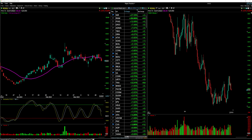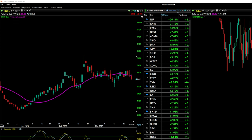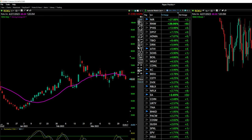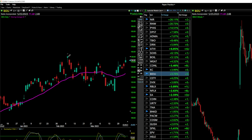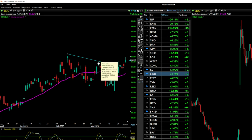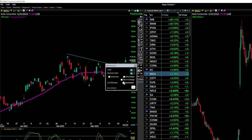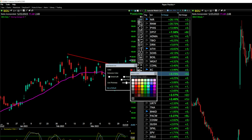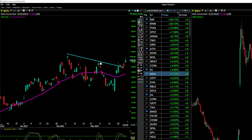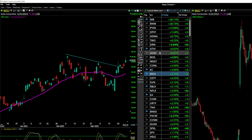Now I'll talk about some tools TC2000 has that I use frequently. At the top right of your chart there's a paint palette icon — click it to expand the toolbar. You have trend lines, text, Fibonacci tools, and more. To draw a trend line, click the line tool, left-click and hold on the chart, drag, and release. To edit a trend line, right-click on it and select edit — you can change thickness and color. To delete it, right-click and select delete, or use the eraser tool.